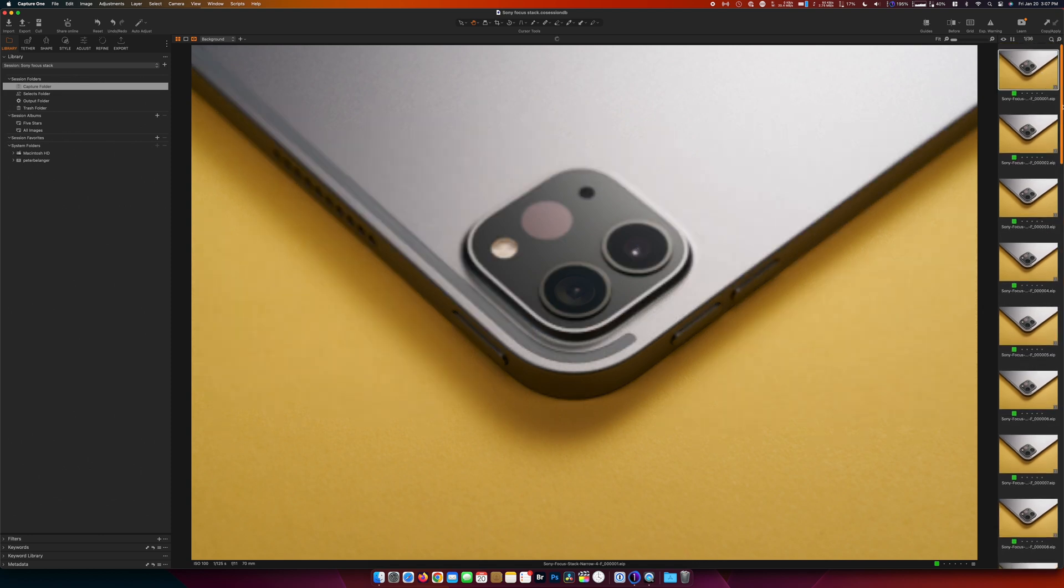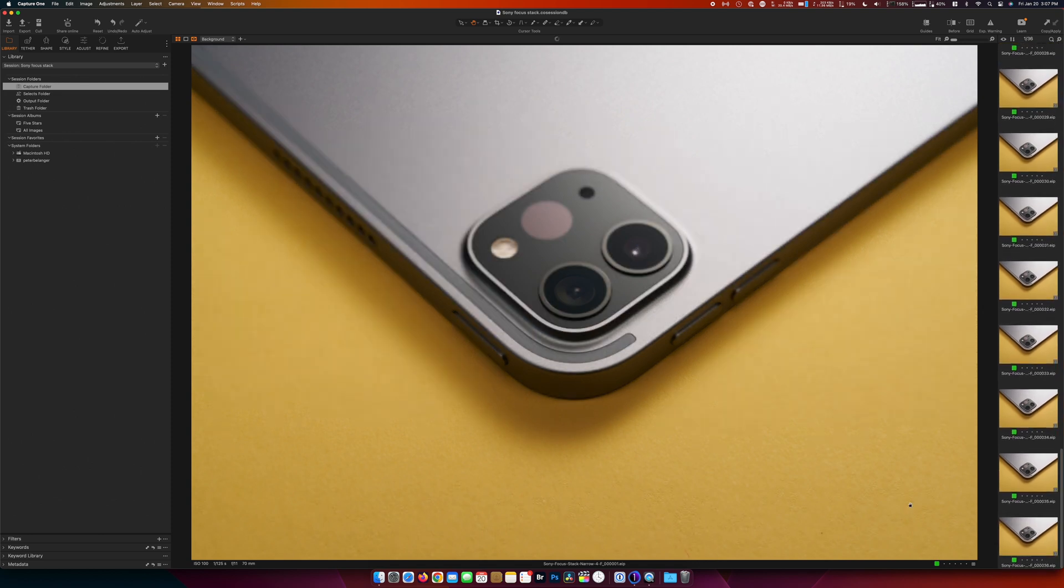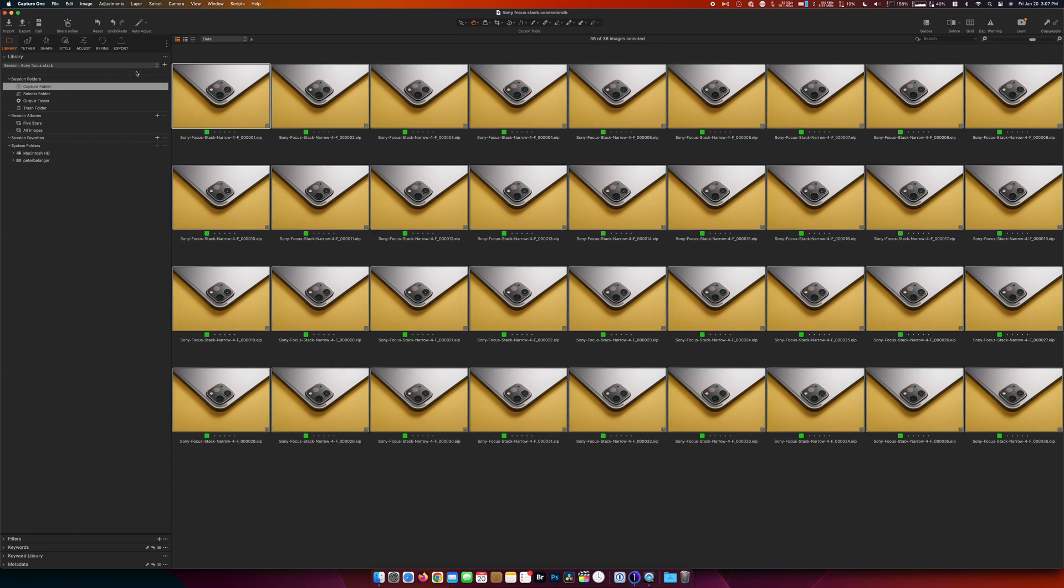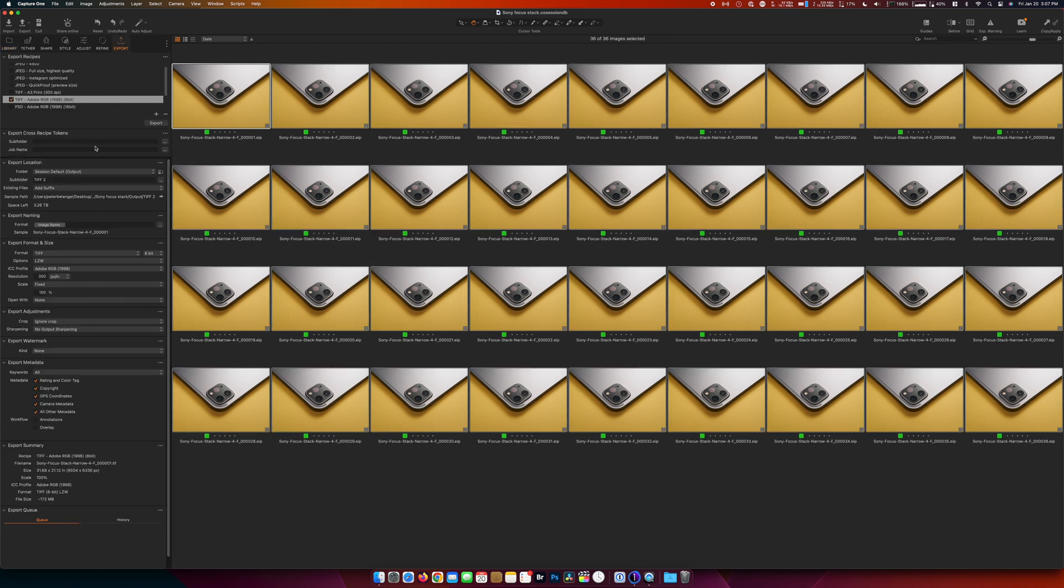So I will select all of these images. We'll go to export and I'll save it as an 8-bit TIFF. I'm just going to do this. This is the third time I've done it. We'll do export.